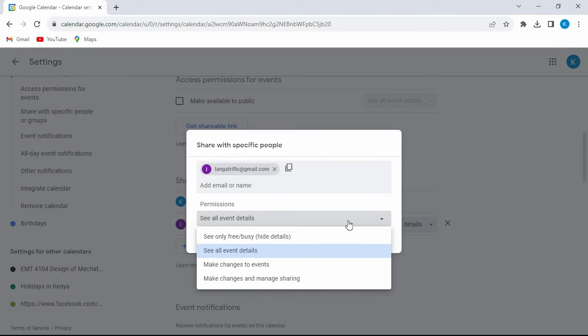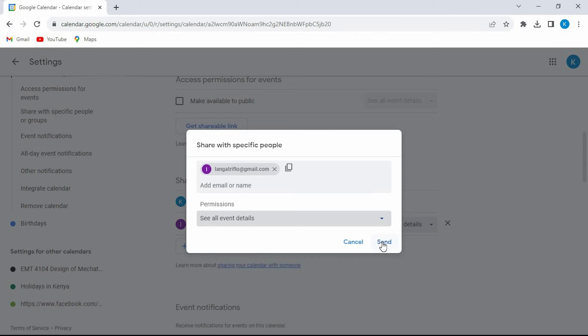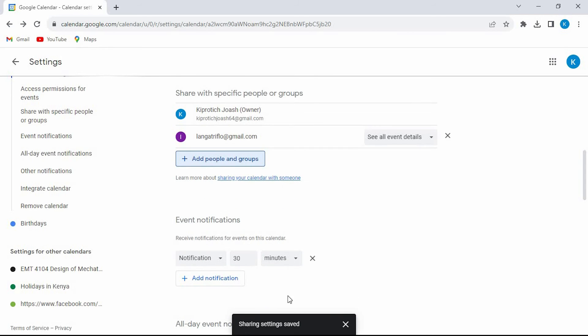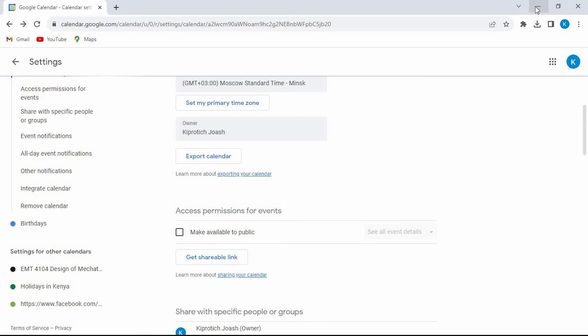Now set the permissions here, I will leave it at default. Once you are through with the settings, click on send. The friends added will now be able to see all your tasks. That's how to share tasks on Google Calendar.